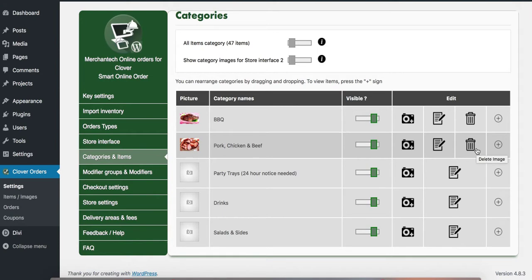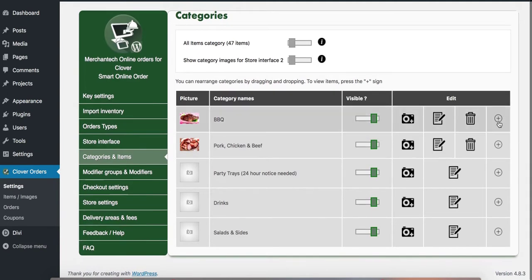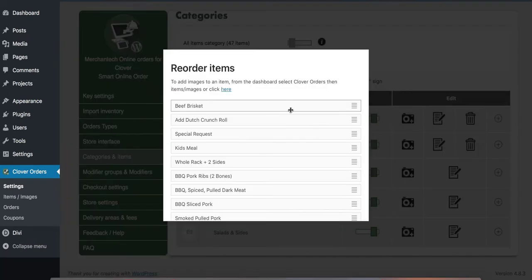And if you want to see what items are in that category just press the plus button here. So I press the plus button here and it'll show you all the items.